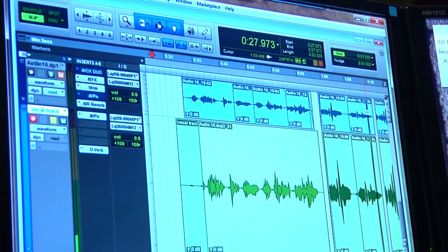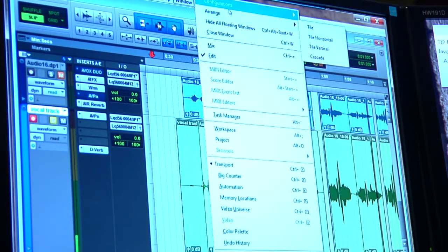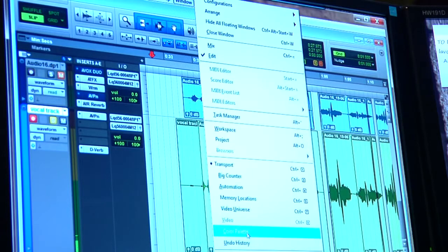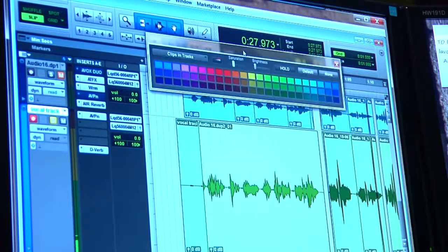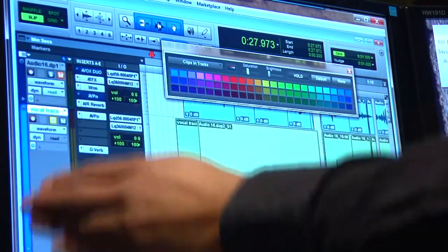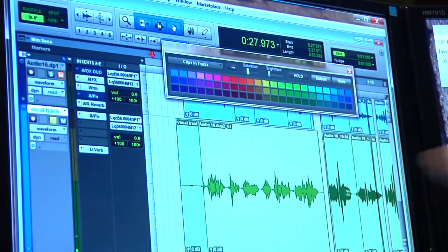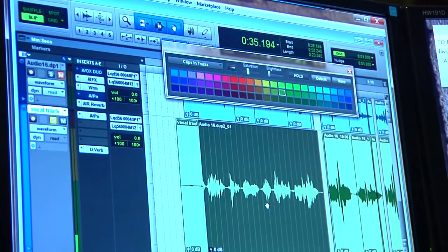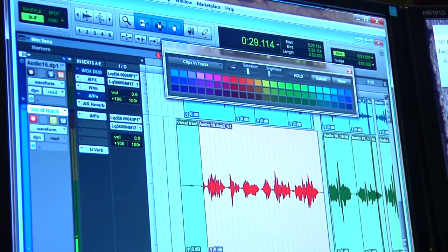To change the color of a clip, you go to Window and pick Color Palette. This is the color palette. You highlight the clip you want to change — in this case we'll click on red — and look how it gets changed automatically. That's how you do it; very simple.